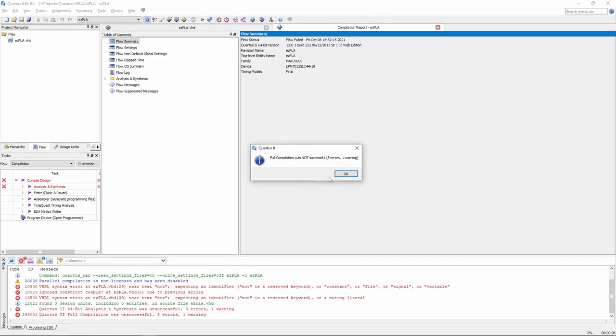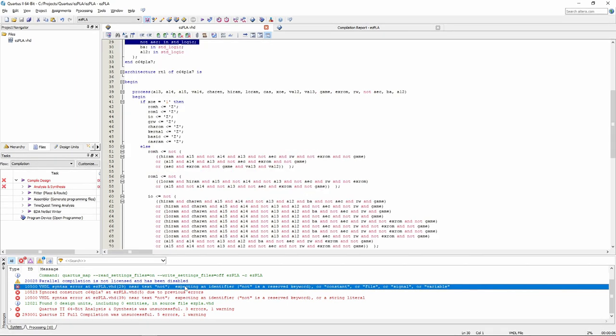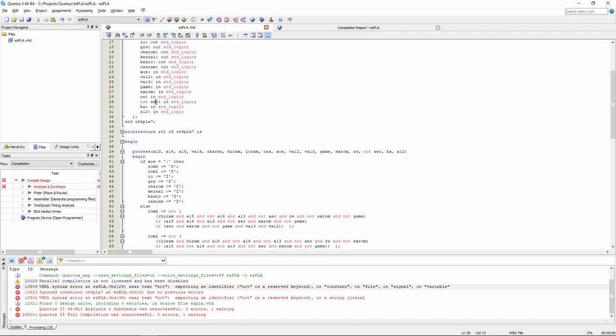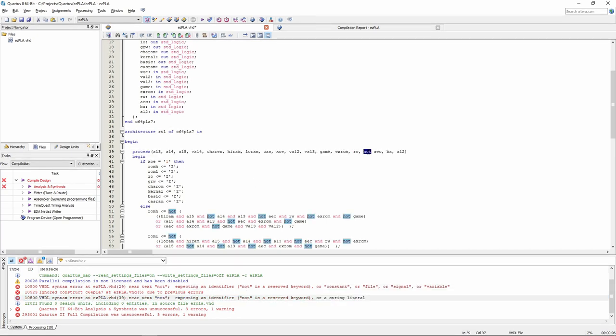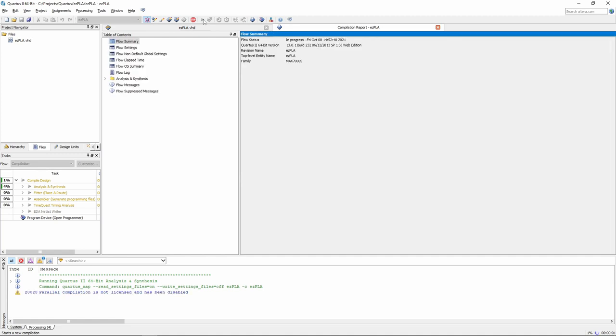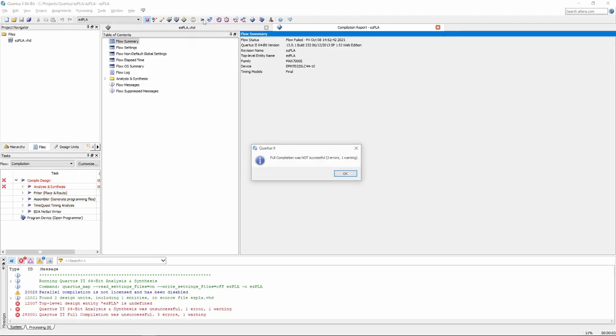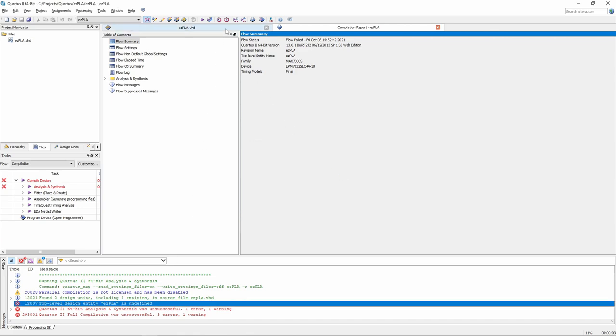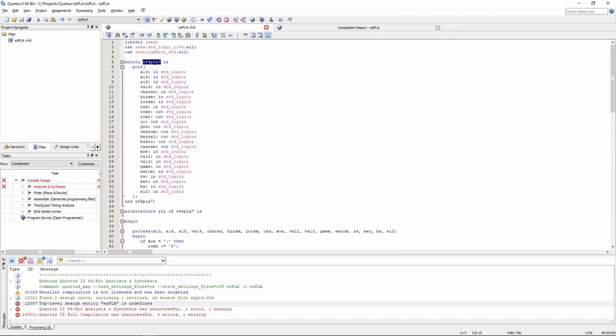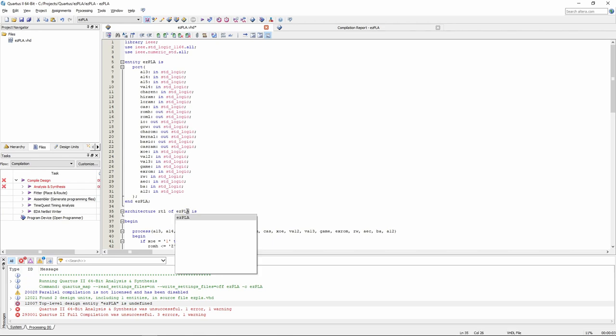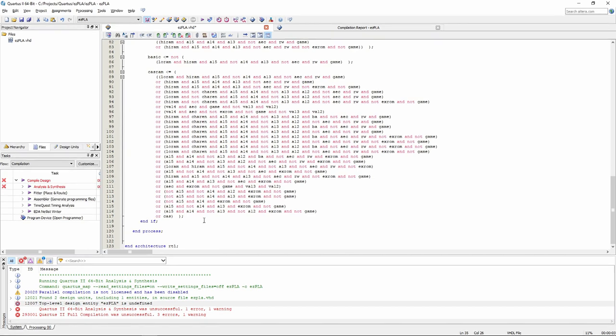And we got an error. Ah, the replacement of the AEC string did not need to put the NOT in front of this AEC pin definition on this line. The rest should be fine. How about another try compiling this thing? And we got another error. What is it now? Oh, EZPLA is undefined. Apparently, the VHDL code expects that the name of the file should be the same as of the entity. Ok, let's change the C64PLA7 to EZPLA.